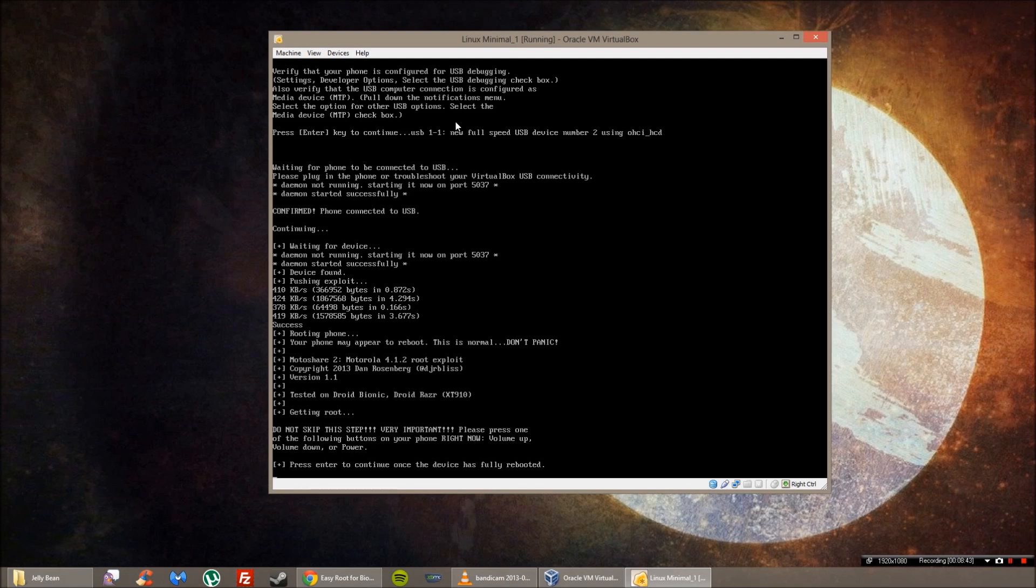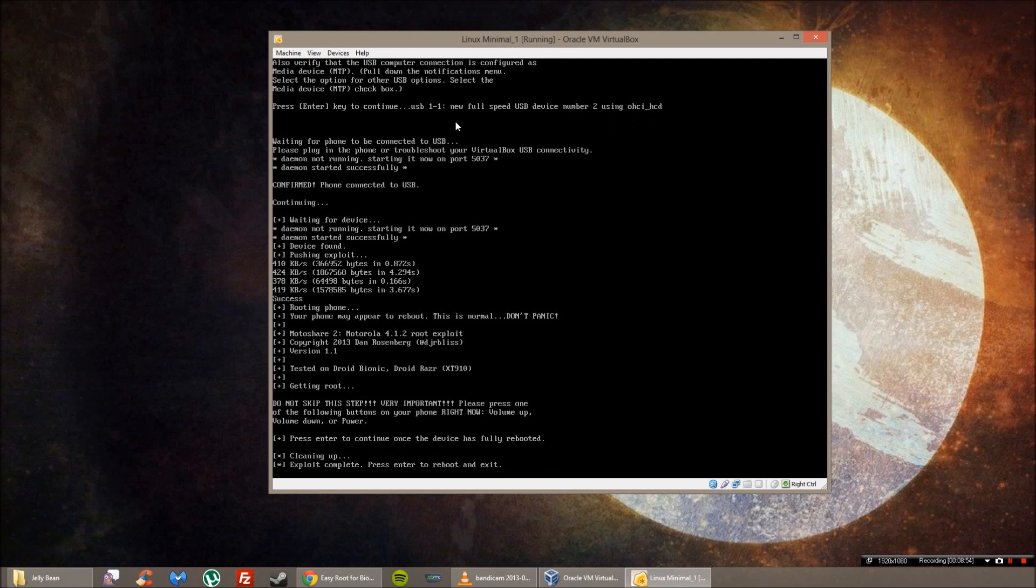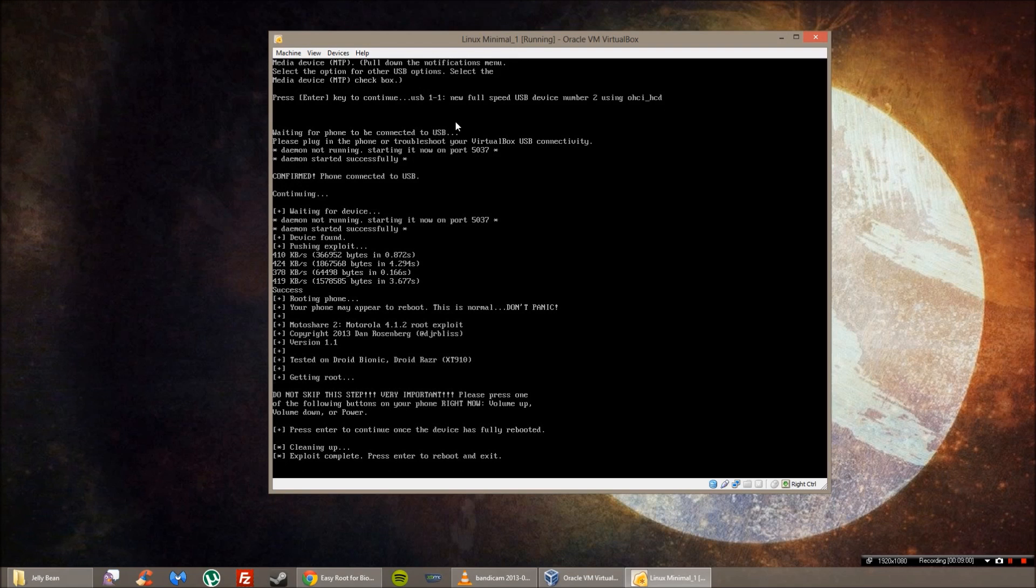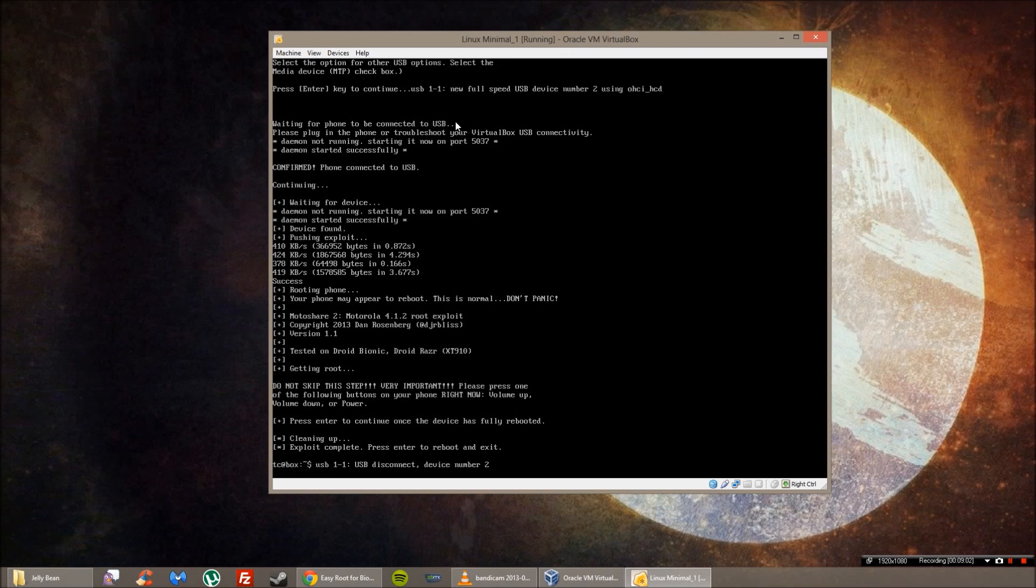And you might hear it vibrating right now. Cool. So it's rebooted and I'm on the lock screen right now. I'm going to unlock it, and then I'm going to press enter. And then it's cleaning everything up, and it's complete. So I'm going to press enter again, and it will reboot the phone once more.